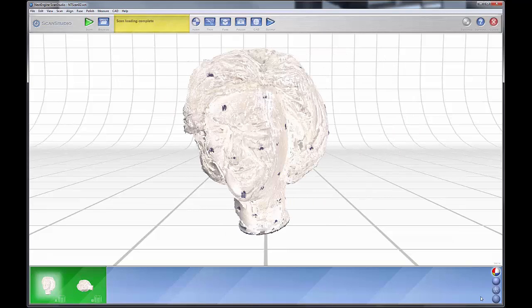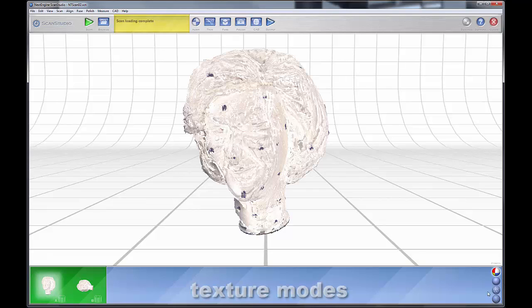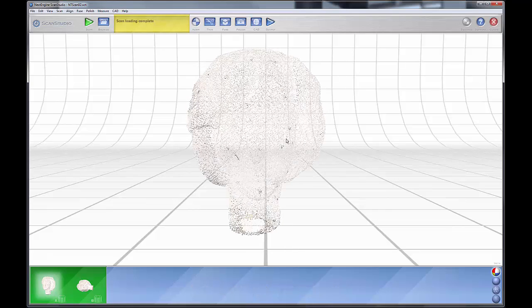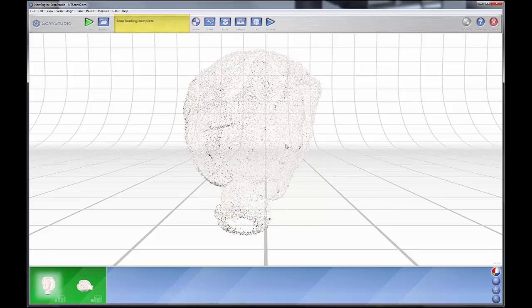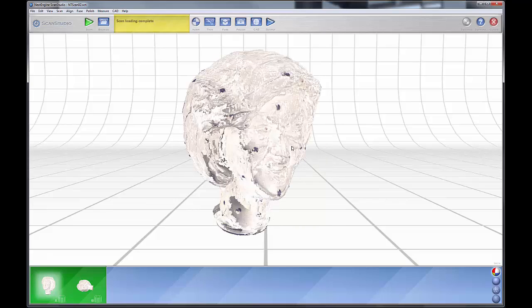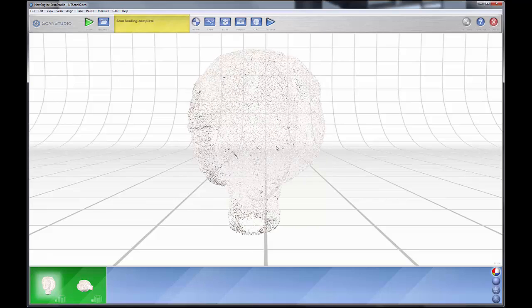You'll note that here on this row, you have four different texture modes. This is texture, and as we stated earlier, here's where you can sort of see those alignment pins on this scan.